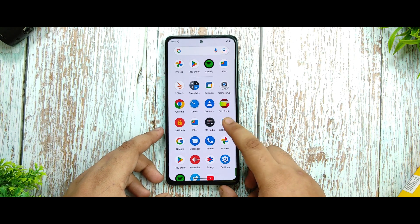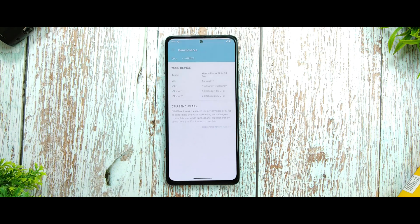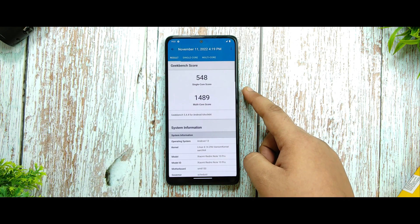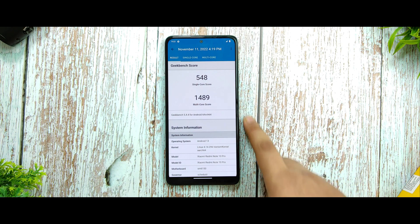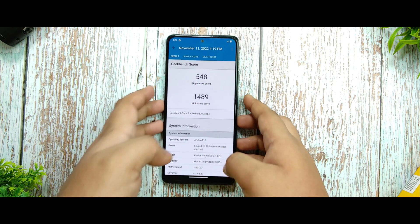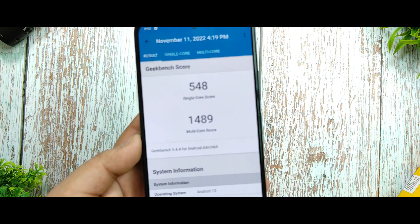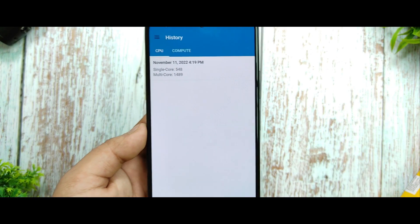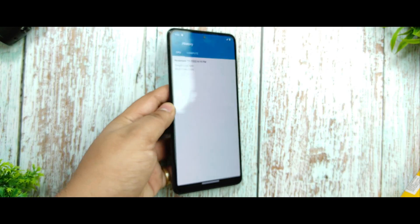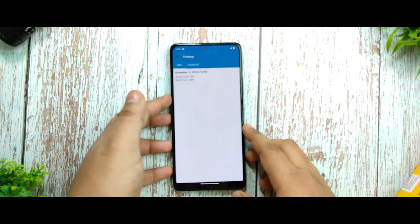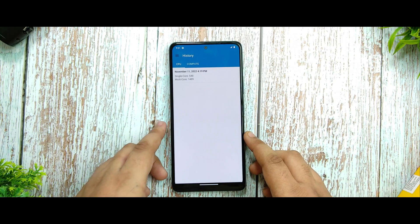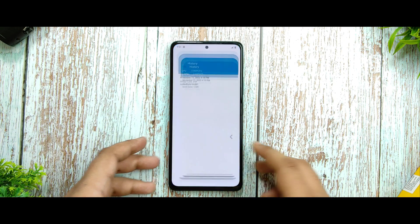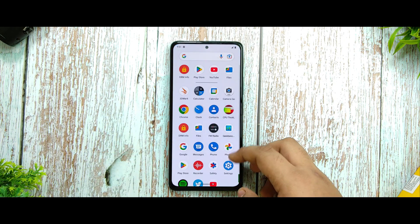For Geekbench, the results show a single-core score of 548 and multicore of 1489. I'm not surprised by these scores — Android 12 provides better scores, and so does MIUI. These aren't perfect scores, but benchmark numbers don't always matter.